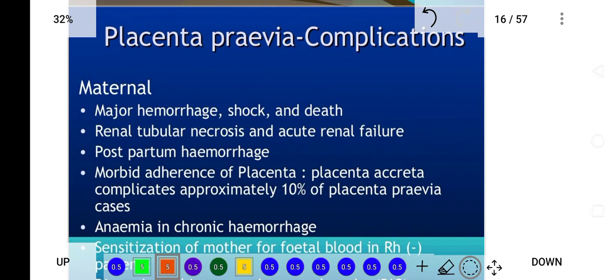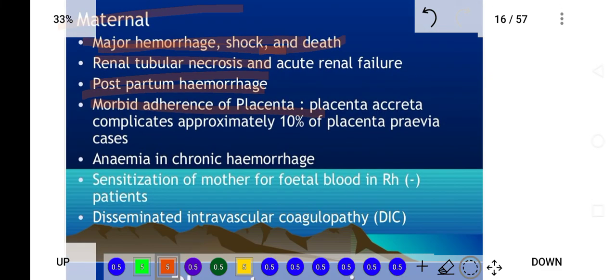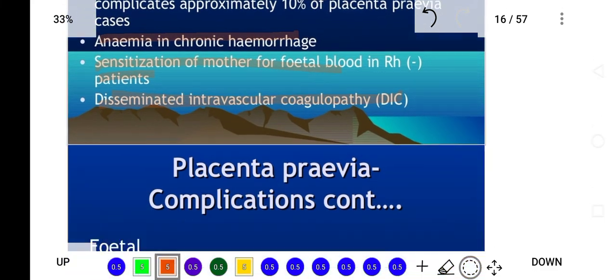Maternal complications of placenta previa include major hemorrhage, shock, death, renal tubular necrosis due to hemorrhage, postpartum hemorrhage, and morbidity. The patient may develop hypovolemia and shock, which can eventually lead to death. Sensitization of the mother and disseminated intravascular coagulation can also occur.